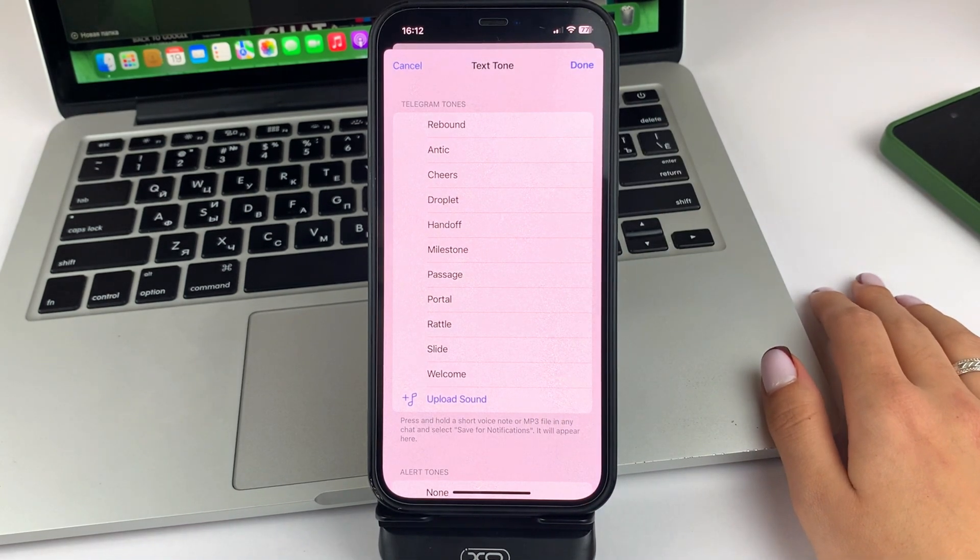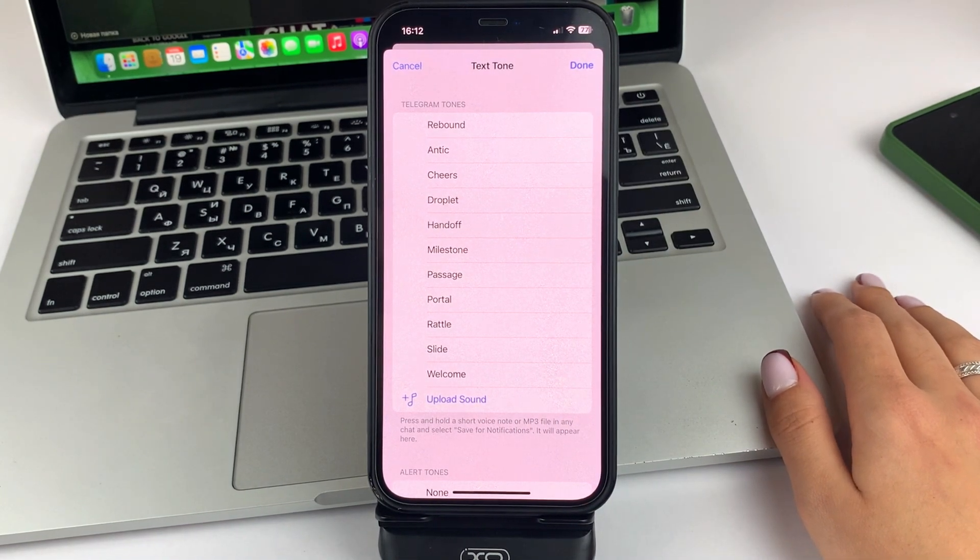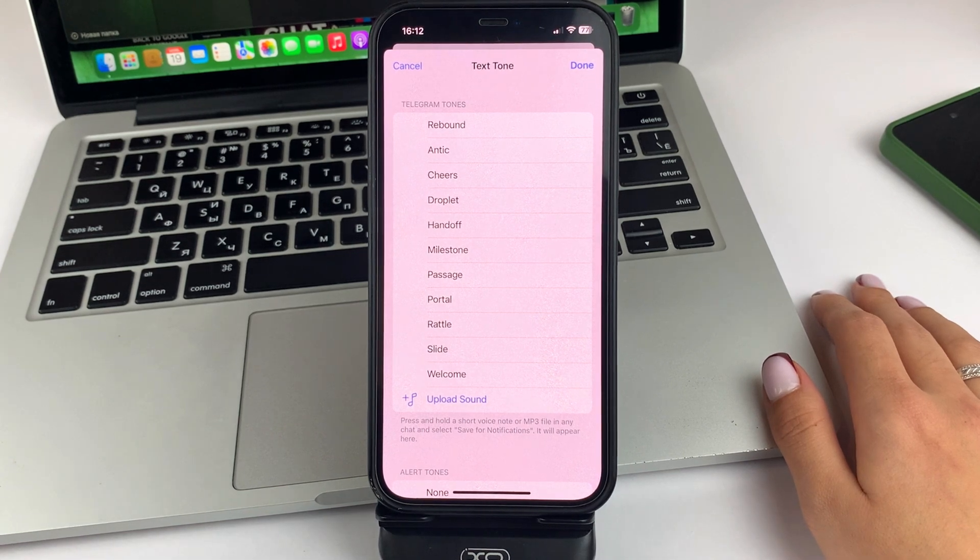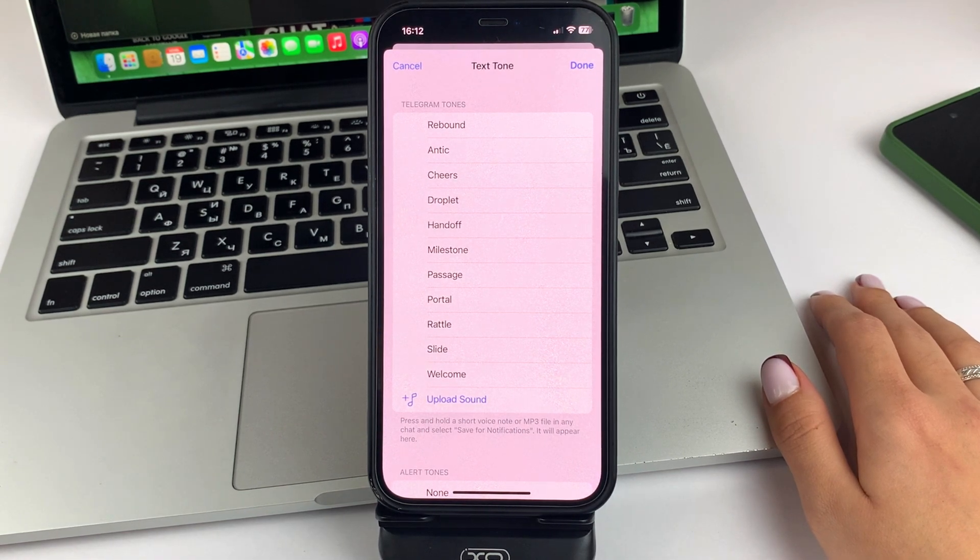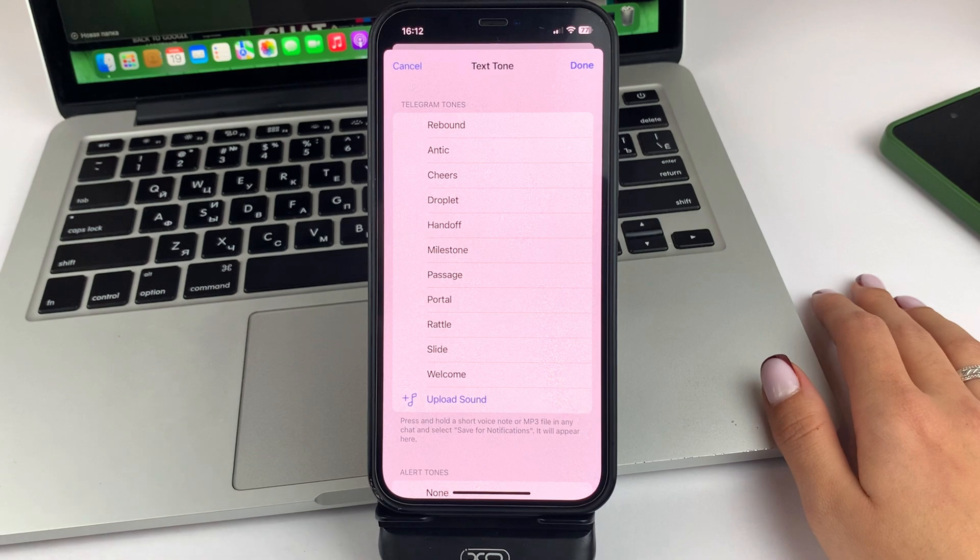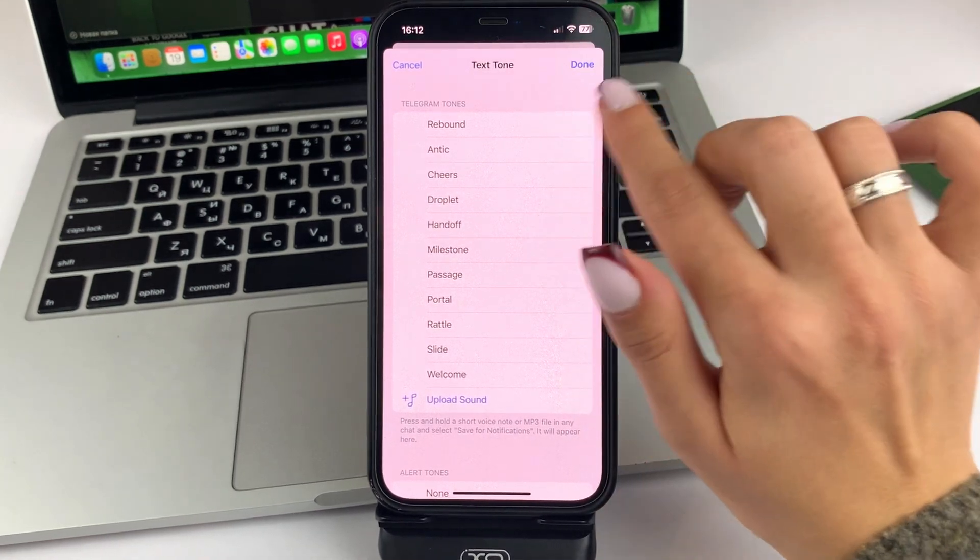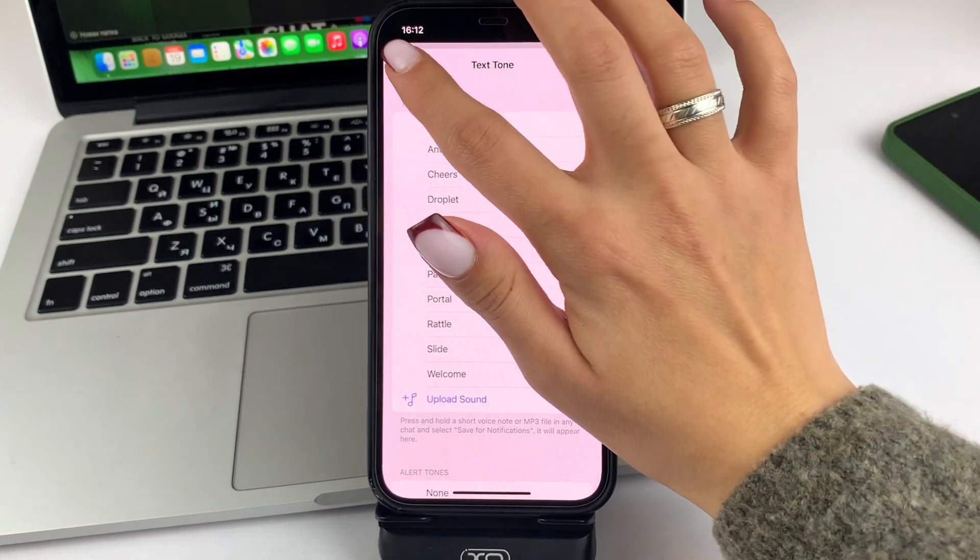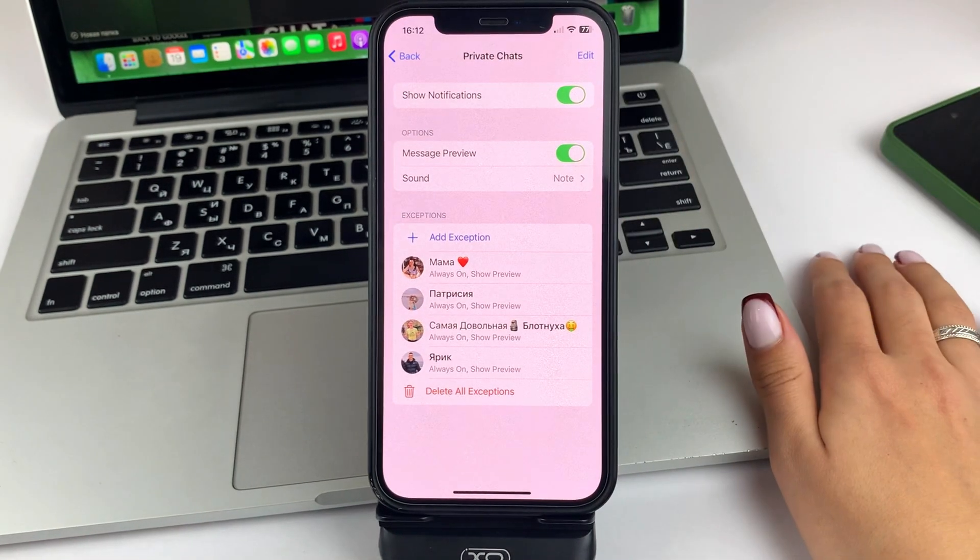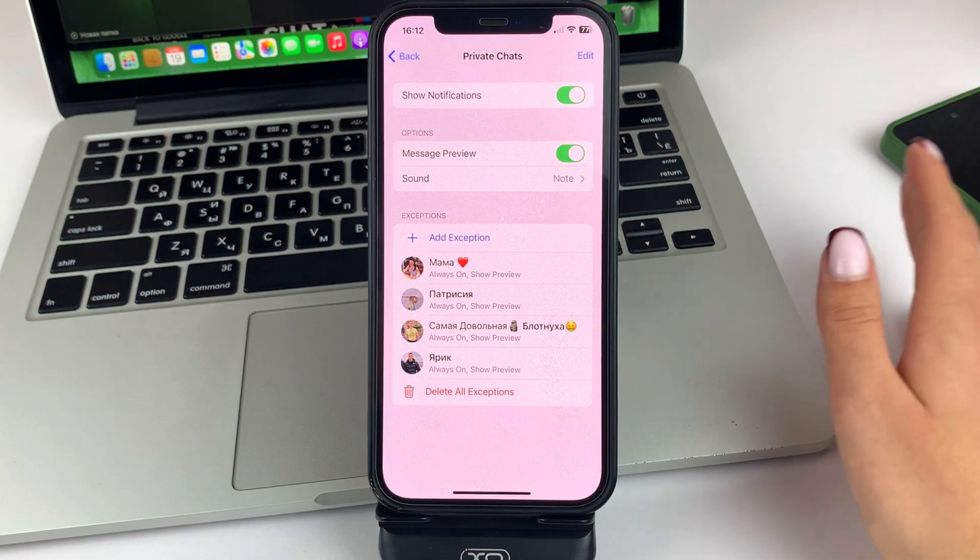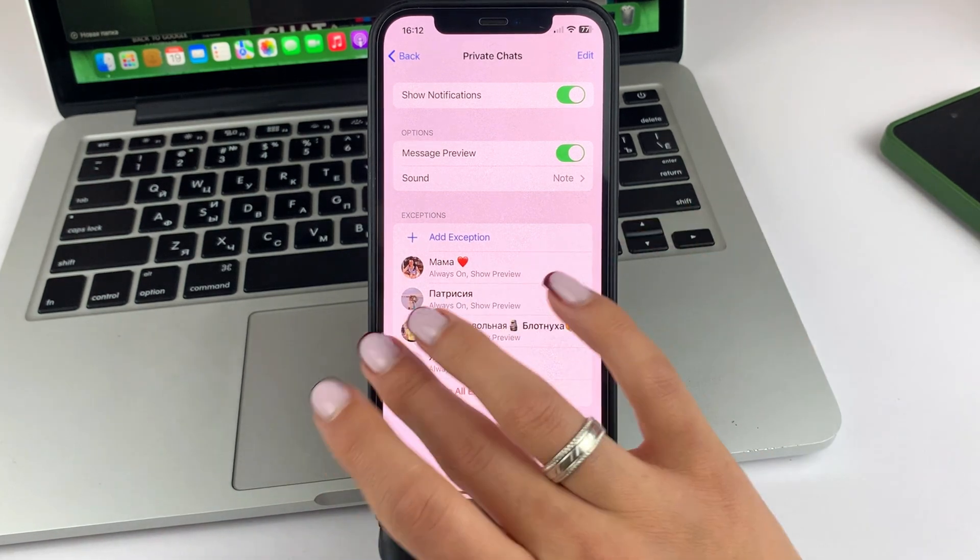If not, then click on Sound. Choose any of the ones that Telegram offers. And at the top, click Ready. This can help you solve and fix the issue of no sound.